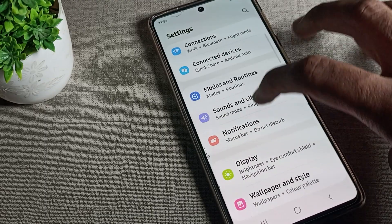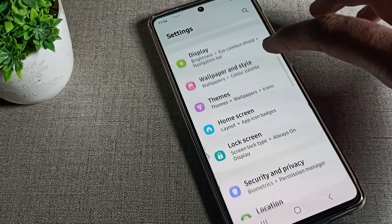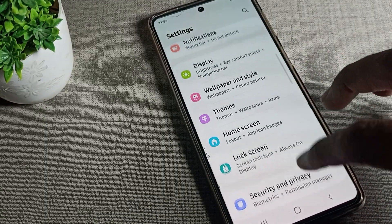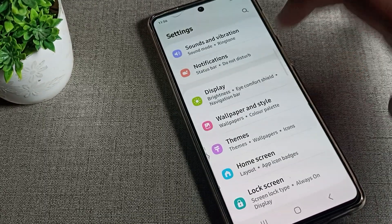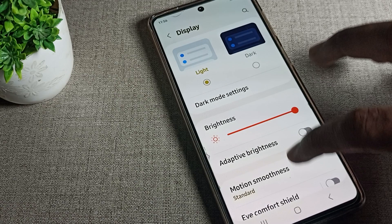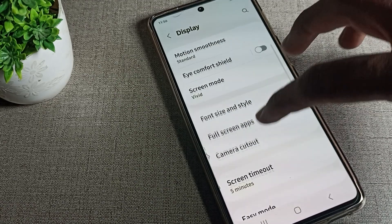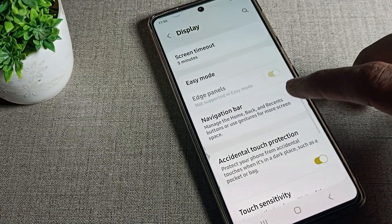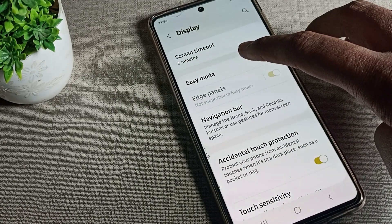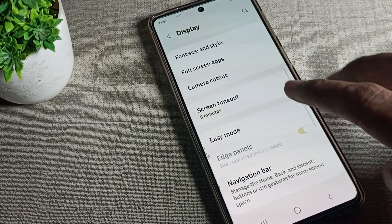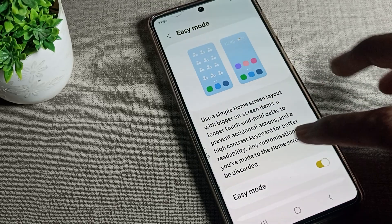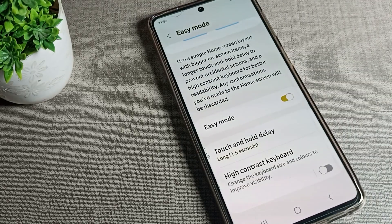Open your phone's Settings and scroll down. You can see the Display setting — click on it. Scroll down again and you will see the Easy Mode setting. You will need to turn on Easy Mode first.